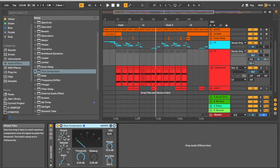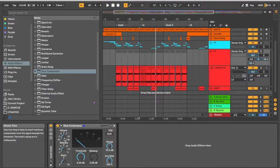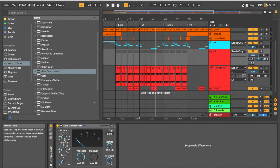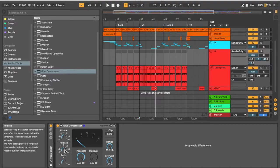Our attack time that you see here is going to control how quickly the compression kicks in and starts to reduce volume. The release time is going to control how quickly it lets go to allow the sound to come back up.